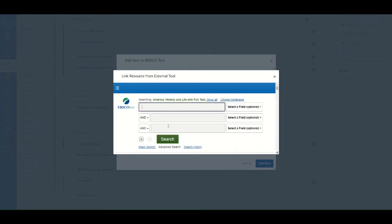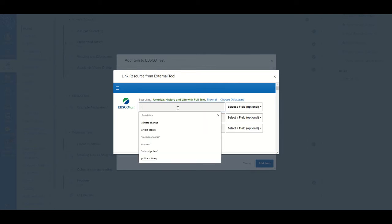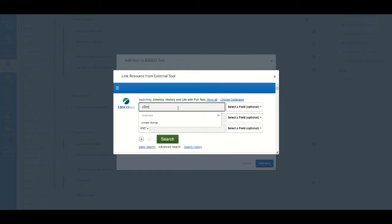You will now see the EBSCO Host Search menu. Type in your words or search terms in the boxes and click Search. I'm going to search for climate change.